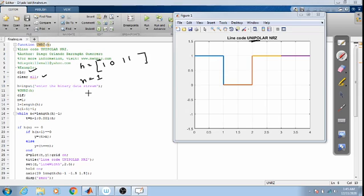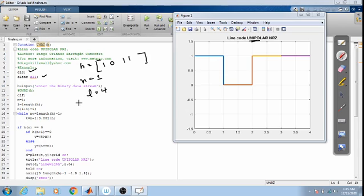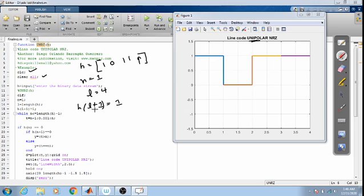n equals 1, then l is equal to length of h. The length of the input data 1 0 1 1 is four, so l equals 4. Then h(l+1) — for the fifth element we are inserting the value 1 at this instance for convenience. So h(l+1) equals 1, meaning we insert a 1 value at this position.